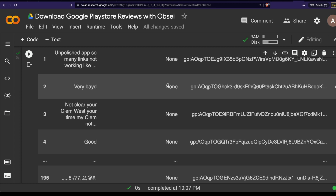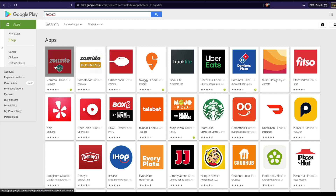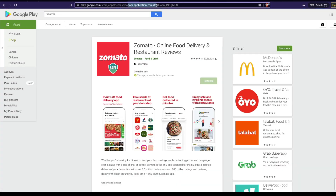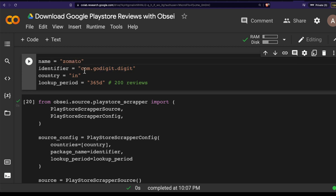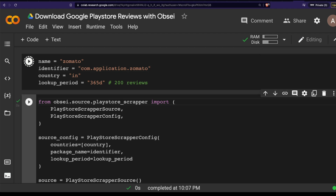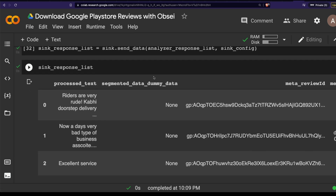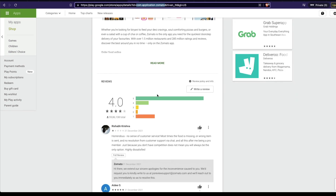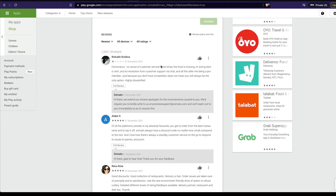I'm going to quickly show you the same thing for a different application so you understand I'm not doing any sorcery. I'm going to go to Zomato — Zomato is a very popular food delivery system in India — and we are going to extract their reviews. I'm going to go to Zomato's page and get the package name. I'm going to call it Zomato, and then paste the package name — the identifier with which the developer has uploaded the Zomato application on Google Play Store. I'm going to run everything and wait for the final output.